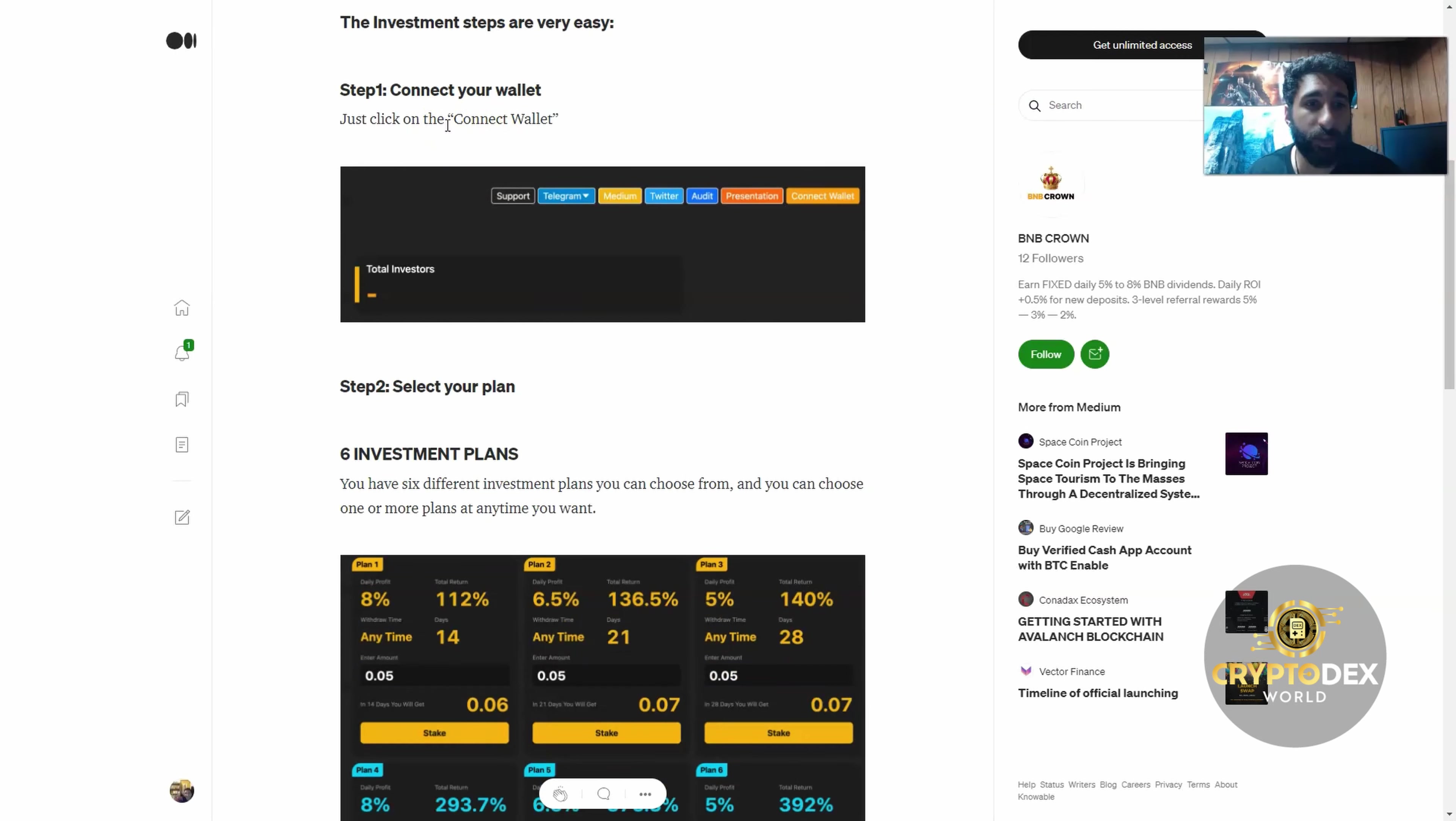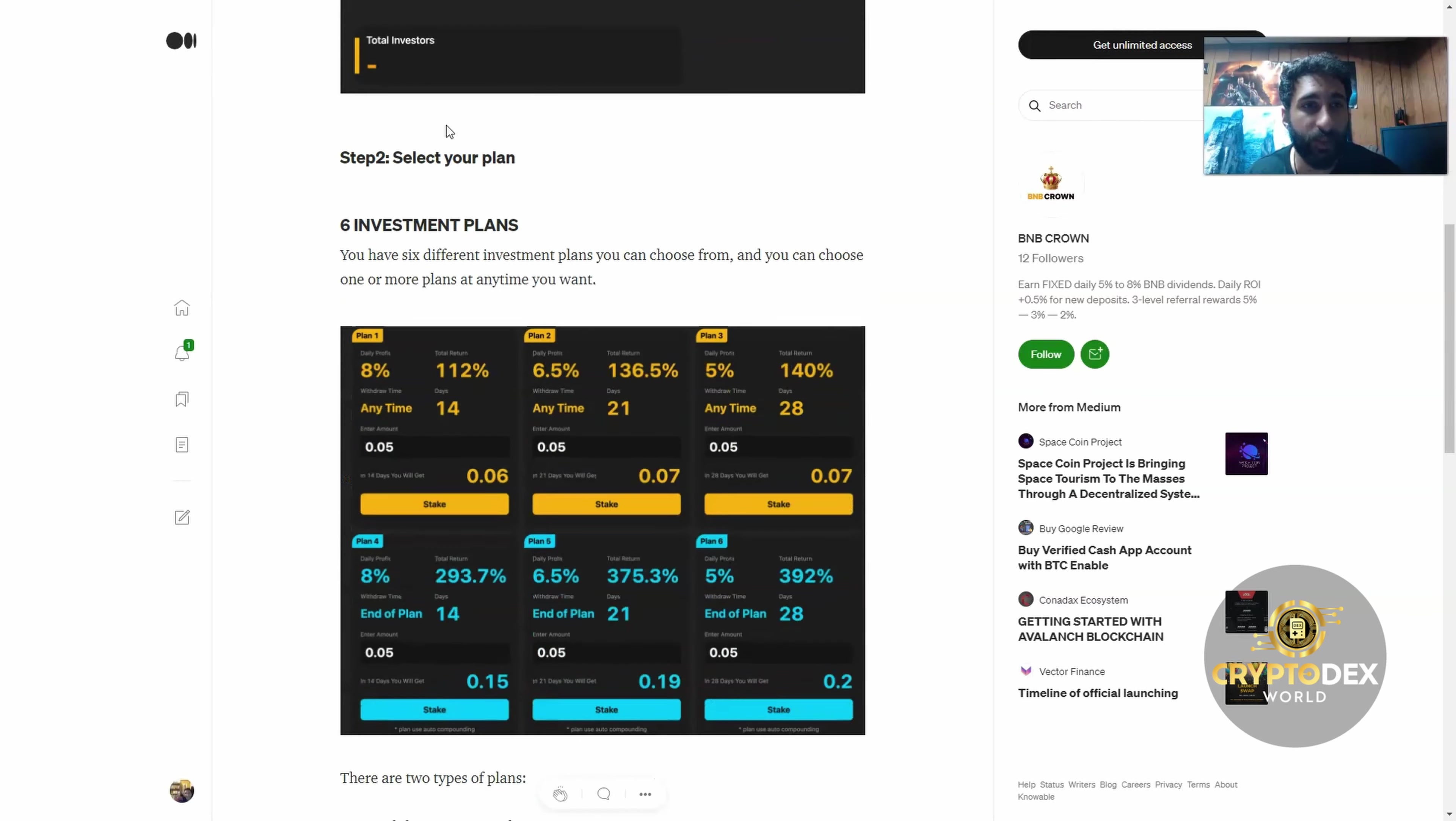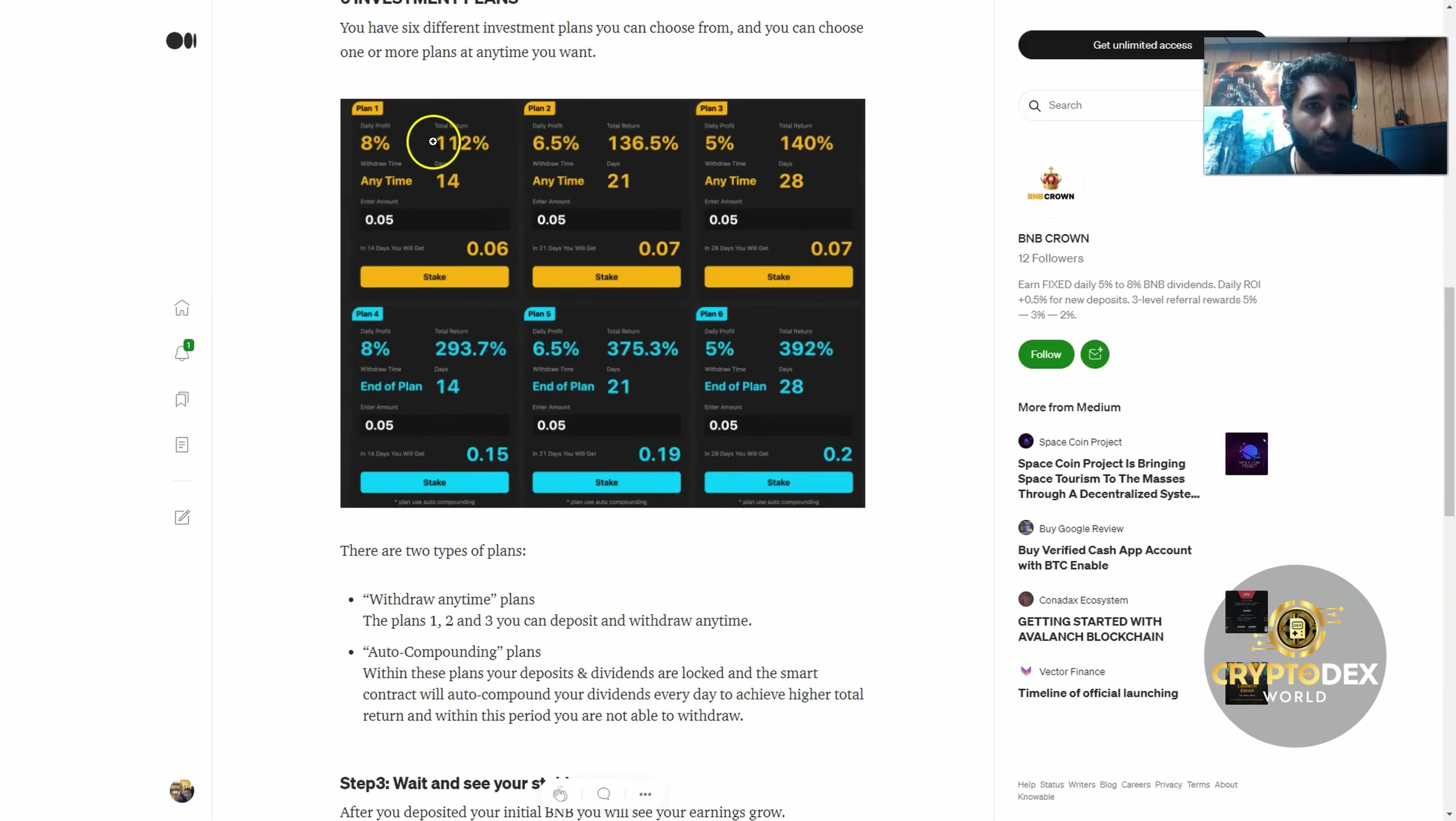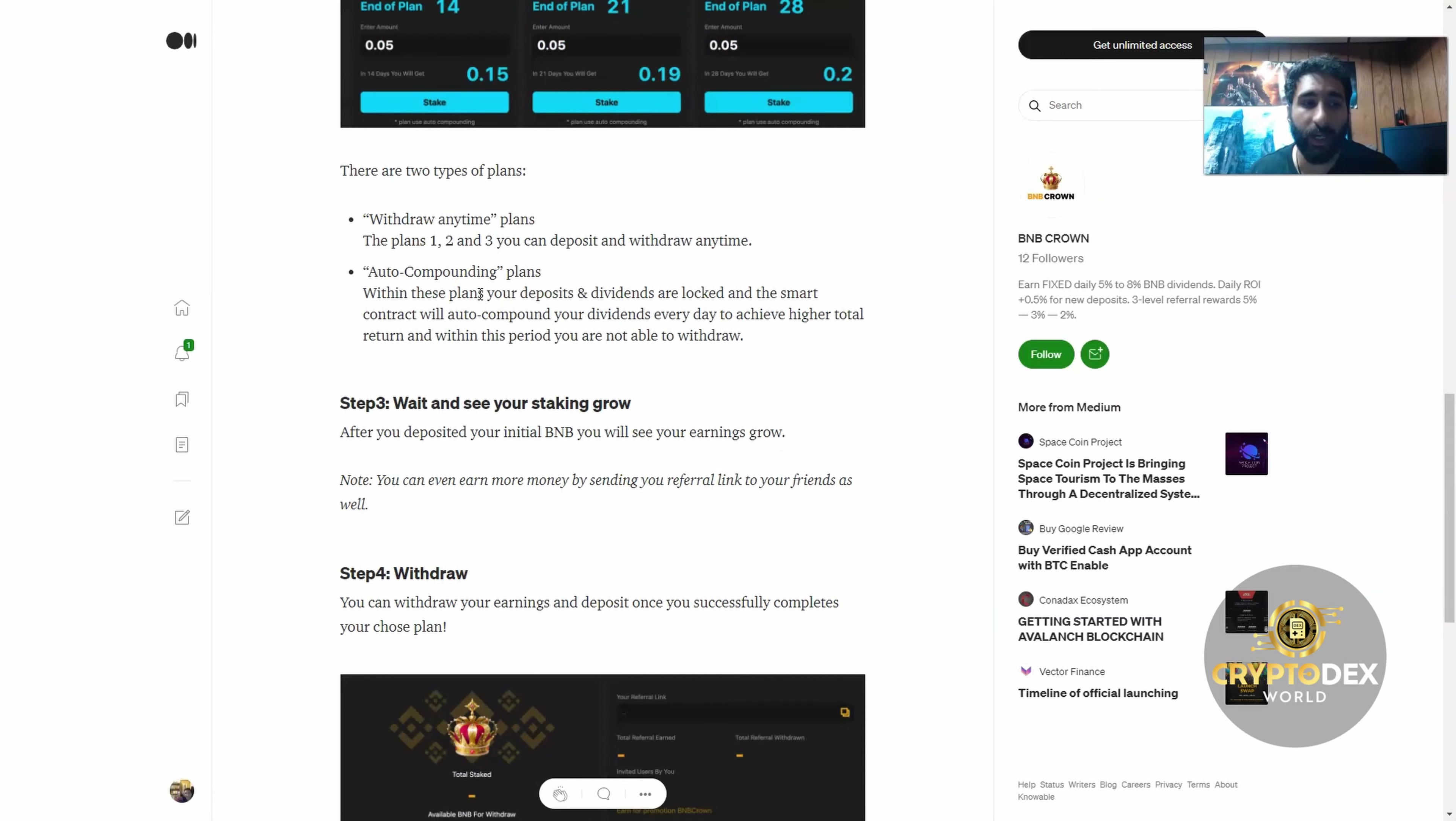How do you do it? First, you connect your wallet, whatever that happens to be—MetaMask or another wallet. You have investment plans, and there's six different ones you can choose from, one or more anytime you want. And you have the daily profits right here and the ROI.